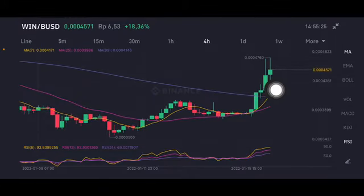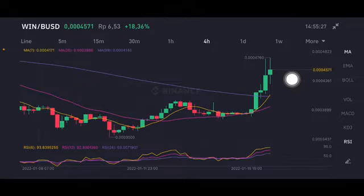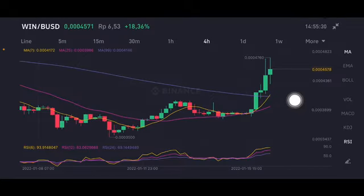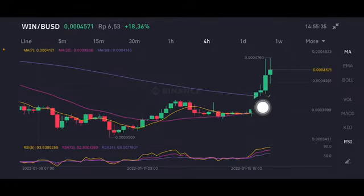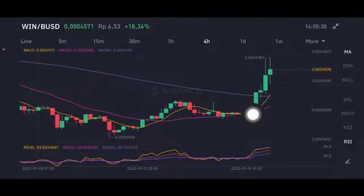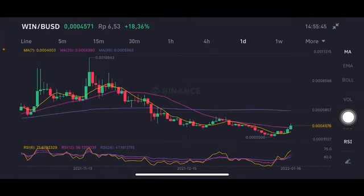The moving average cross is between the yellow one and the purple one, at $0.000414. This gives a really big opportunity. If they break this level, the next support and sideways area is on the pink moving average 25, at $0.0003986. That's from the four-hour chart.